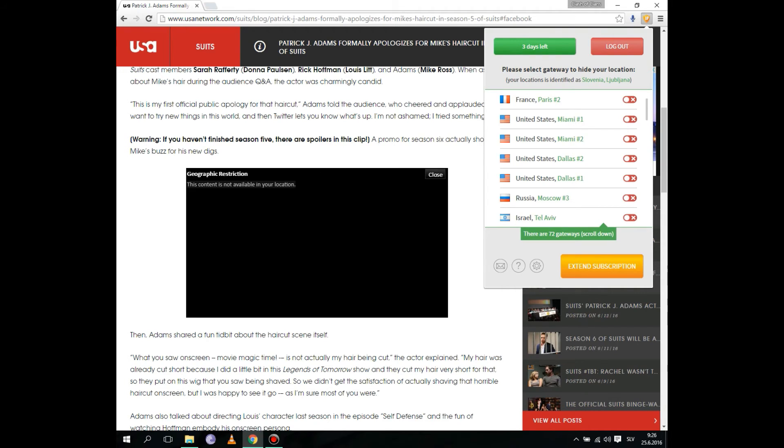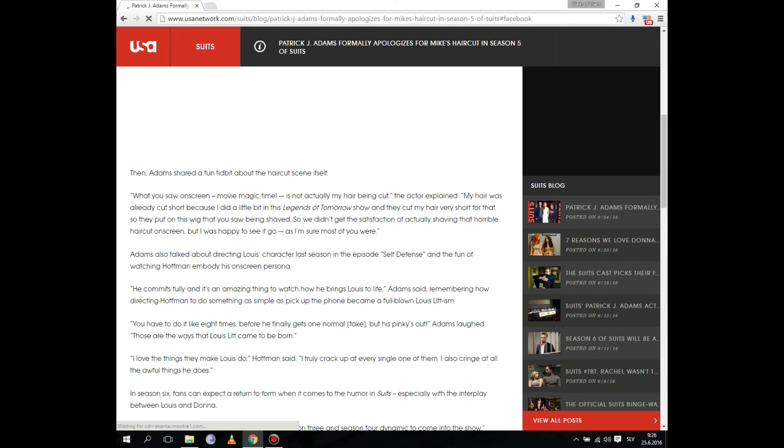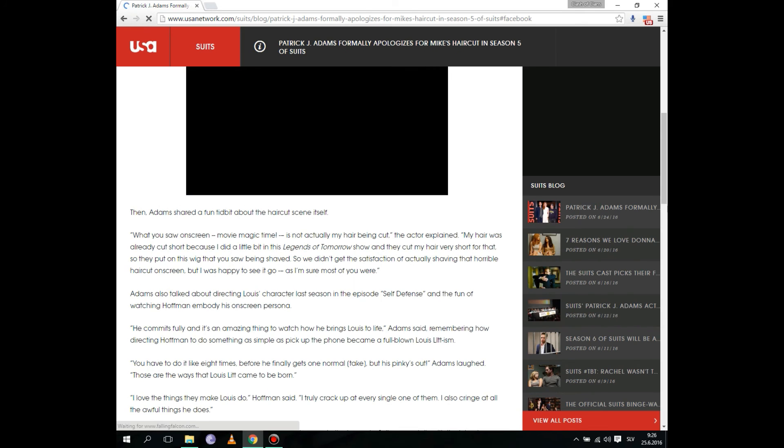Just click on this and now it's on, so that means you're now in Dallas - you use that as location. And refresh, click on this refresh. Okay, now the page is gonna refresh and I'm gonna show you that the video is now working.